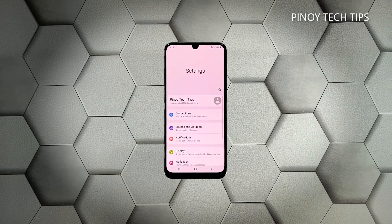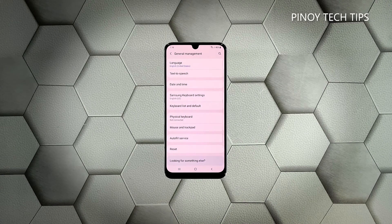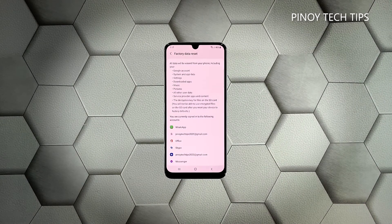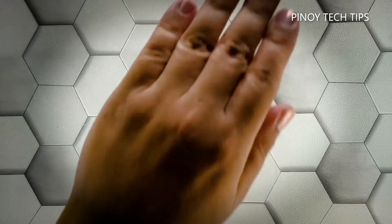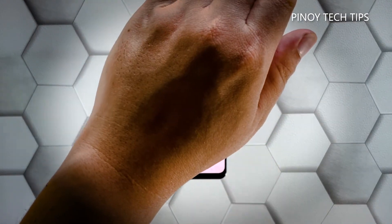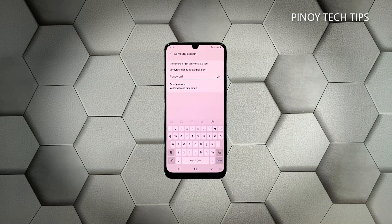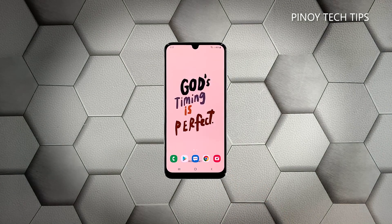Swipe down from the top of the screen and tap the Settings icon, scroll all the way down and tap General Management. Tap Reset, then choose Factory Data Reset. Scroll down and tap the Reset button. If prompted, enter your security lock. Tap 'Delete All' and enter your password, then tap to proceed with the factory reset. Once the reset is complete, set up your Galaxy A50 as a new device.